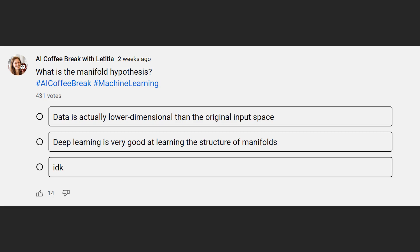So, to summarize, the manifold hypothesis just states that real world data, like these handwritten digits, is actually lower dimensional than the original real world space it lives in. Here are these 784 pixel values. And the same, of course, also holds for more complex examples, like pictures of cats or representations of geometry.